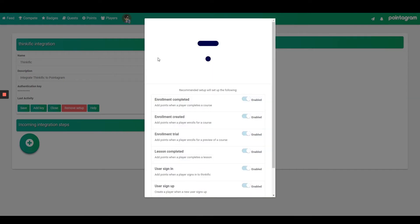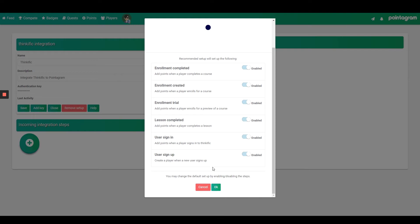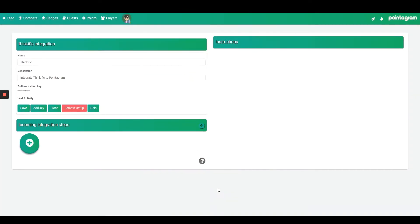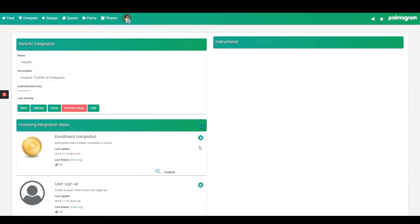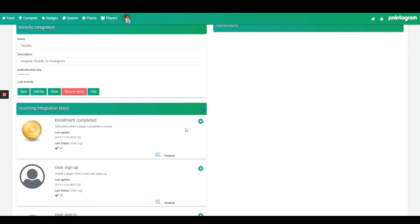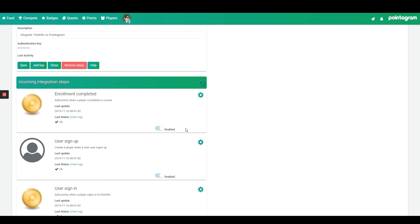A pop-up appears. Now Pointergram asks you what steps you wish to integrate from Thinkific, meaning what data you wish to fetch. I want to fetch everything. I'll keep everything enabled and press OK.